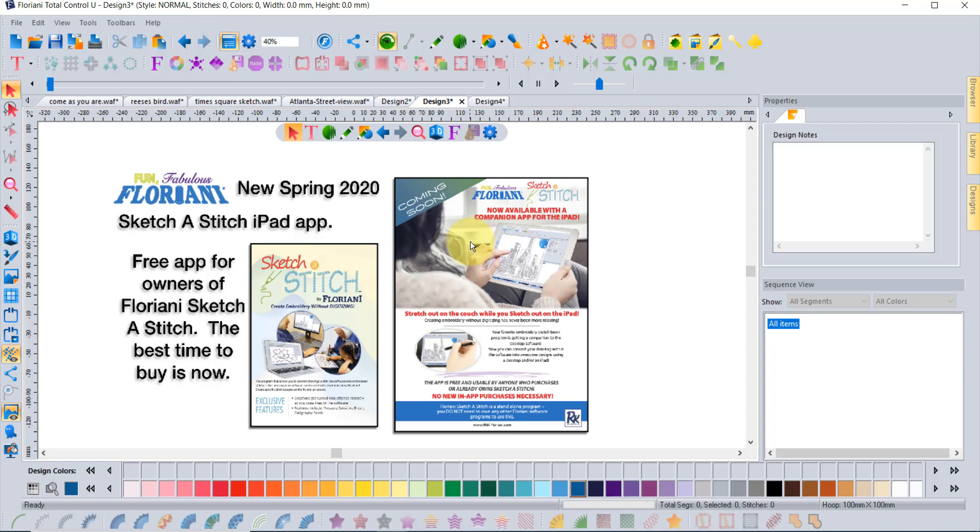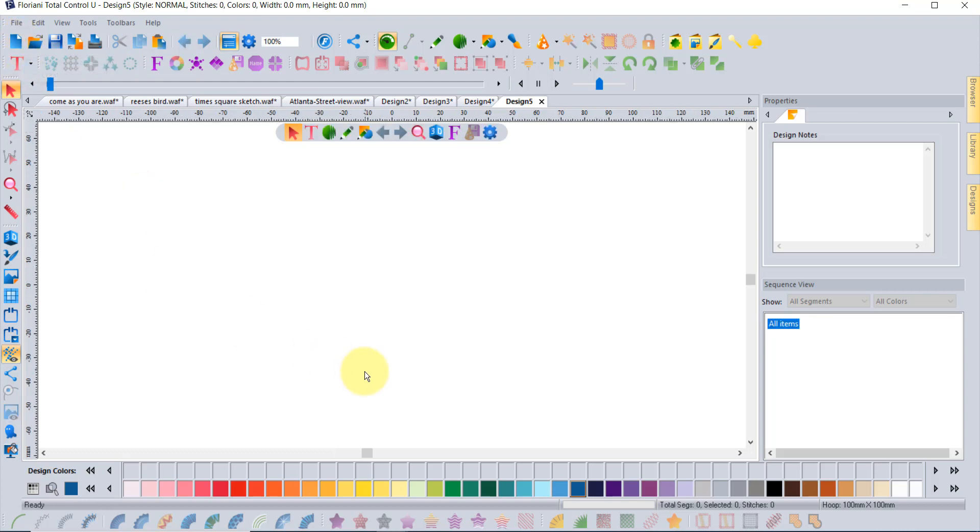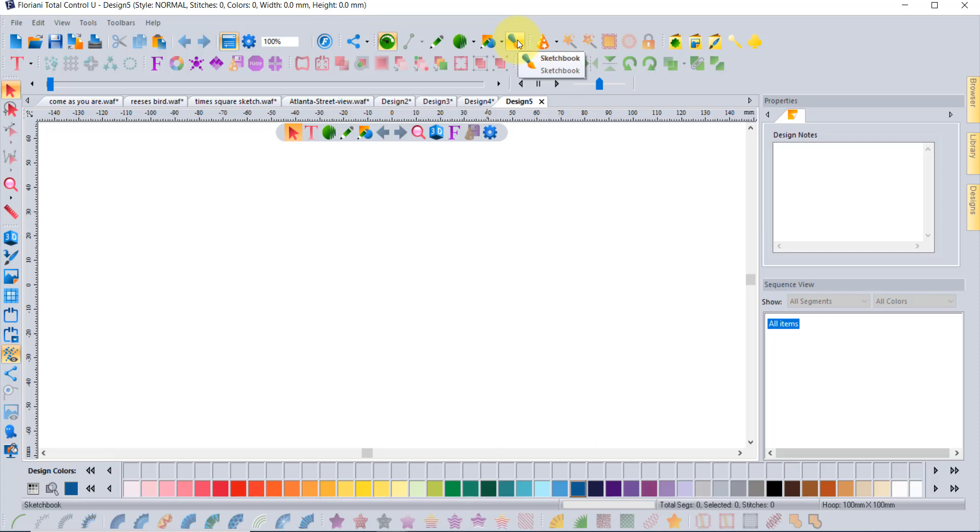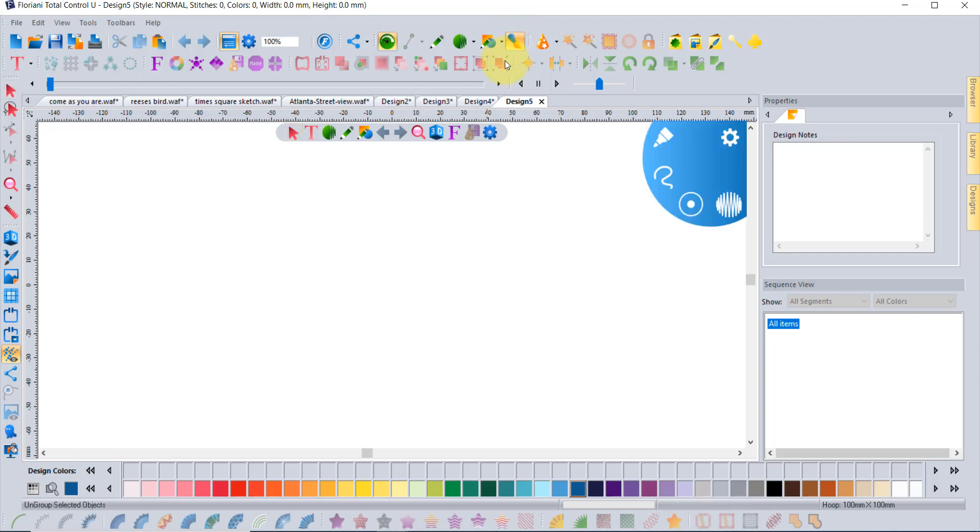If you're brand new and you own just FTCU software and you're like what is this new Sketch app all about, I thought that maybe I could show you guys just a little bit more. I'm going to click on new empty workspace here. I'm in FTCU right now, you obviously recognize the tools of my software, but if I come up right here it says the sketchbook tool.